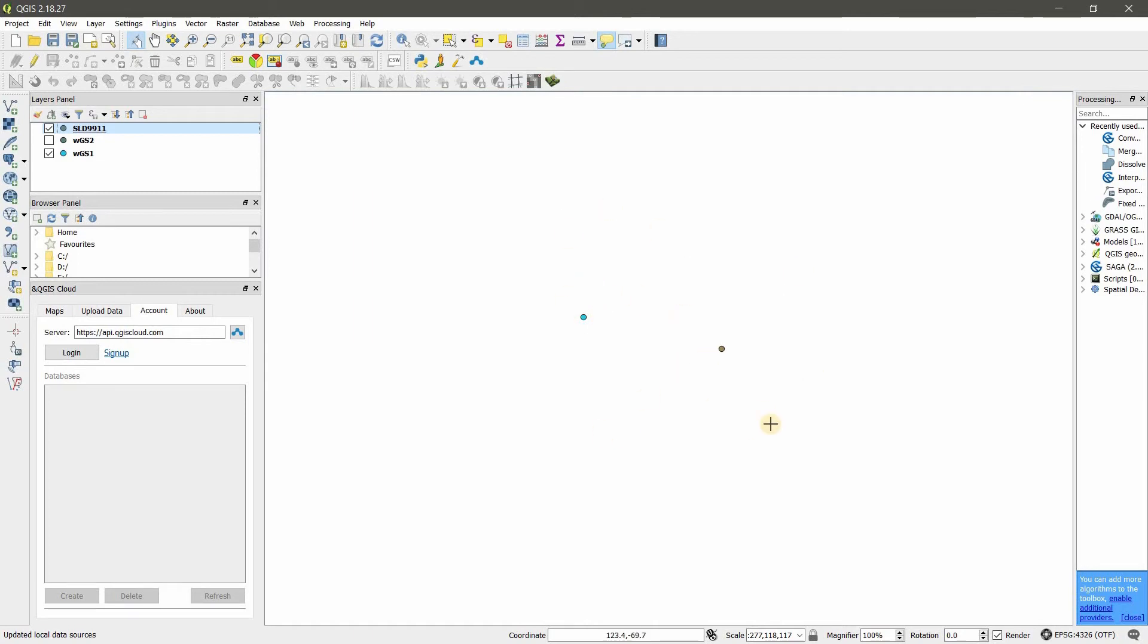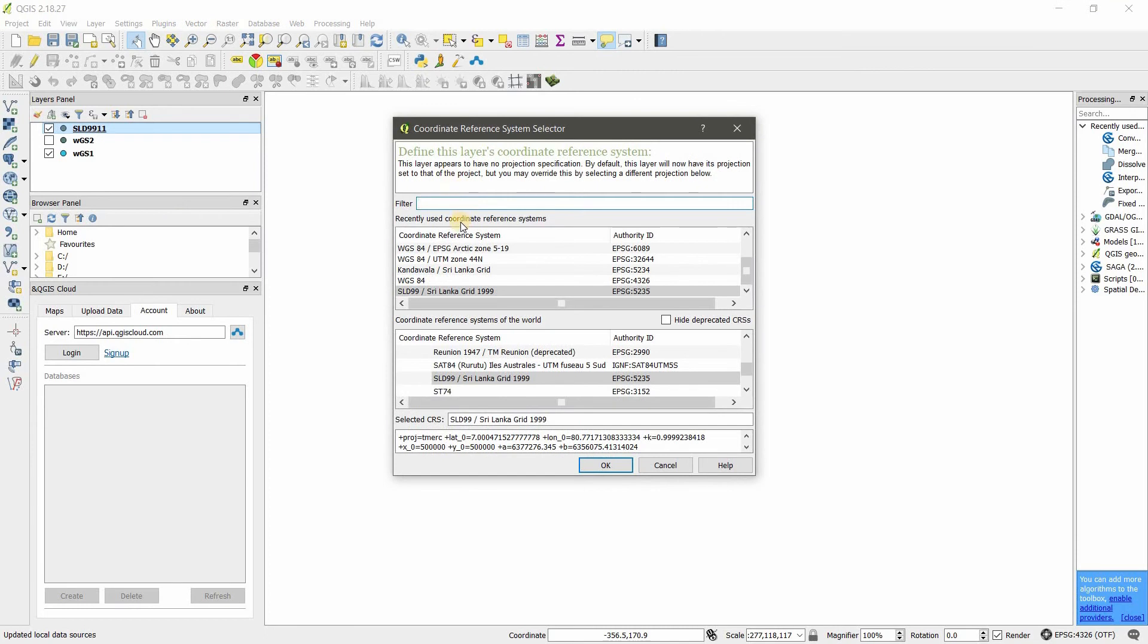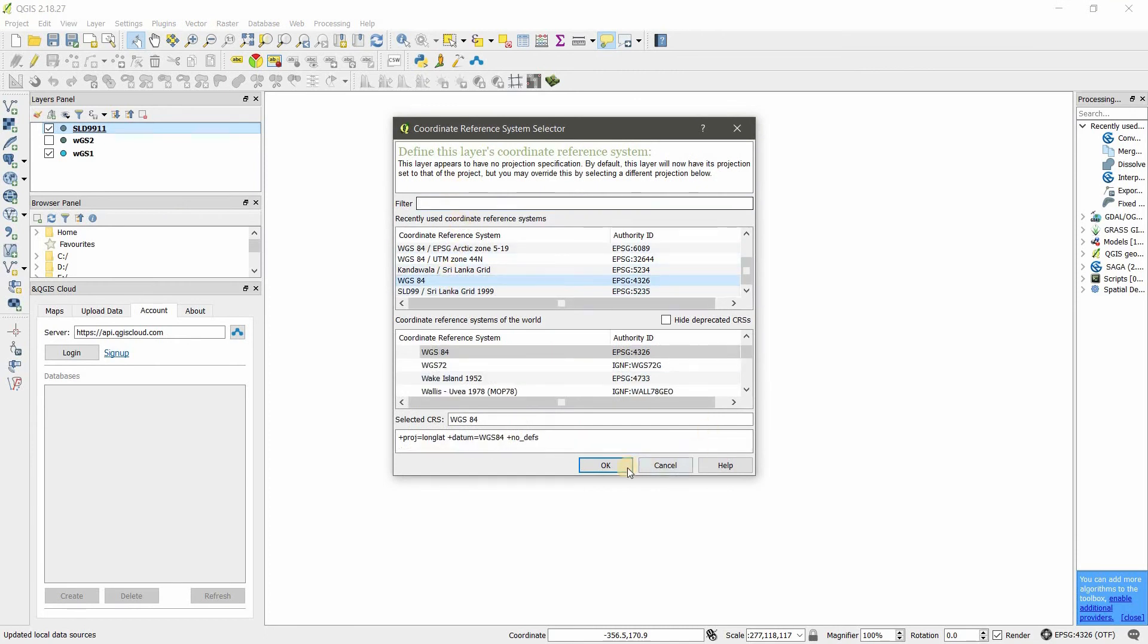Now you know how to change shapefile coordinate system and QGIS coordinate system. If I want to change this again, set layer CRS to WGS 84. You can see both are in the same location now. Good luck, thank you.